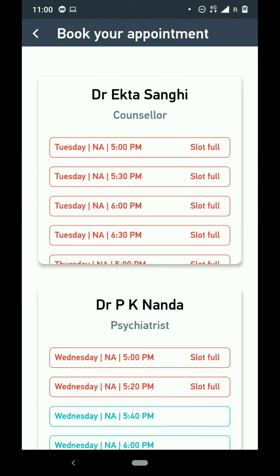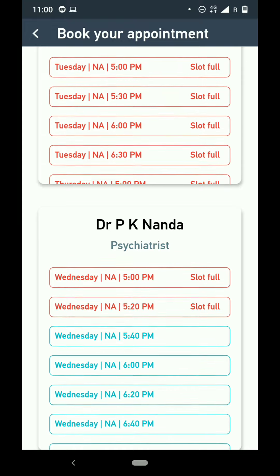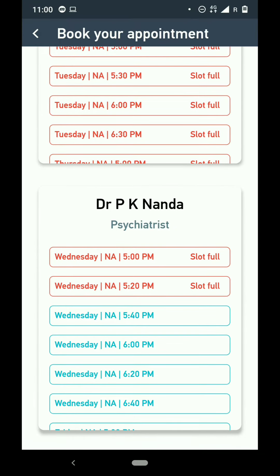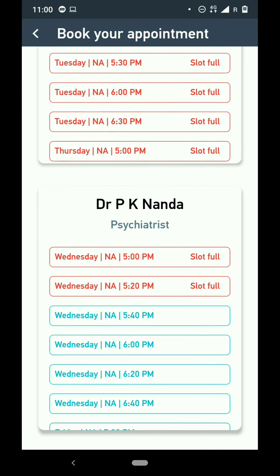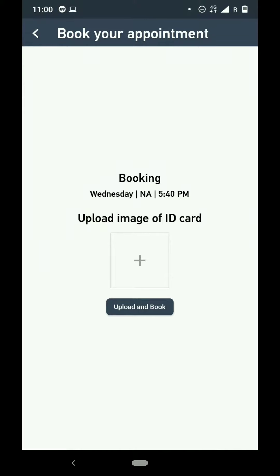One of the main features is booking the appointment with the Institute Counselor and Psychiatrist. We have a list of available slots for them. This is completely digitalized, apart from the original paper and pen based procedure.